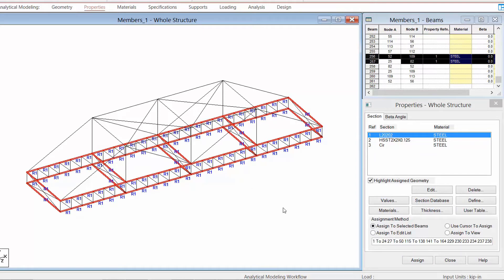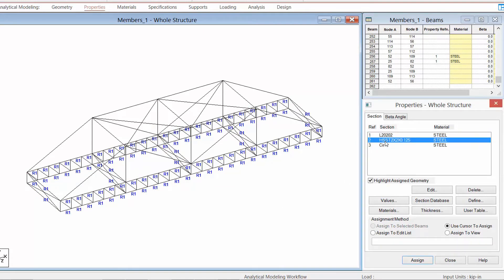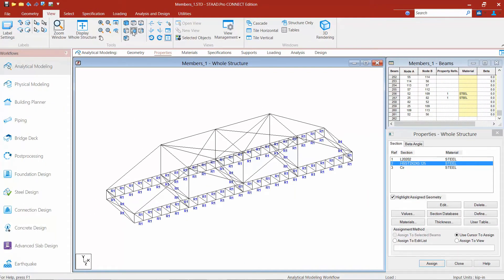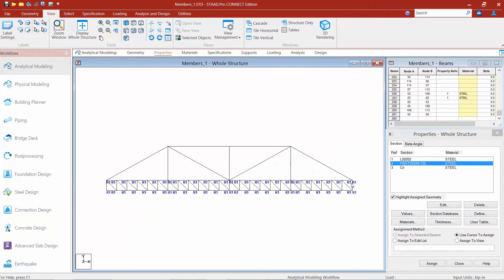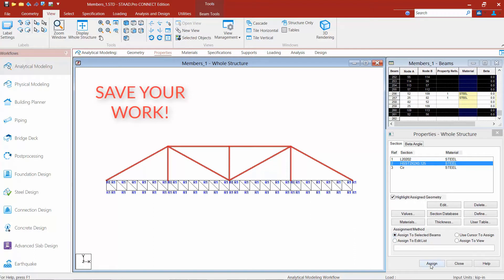Let's repeat that process for the HSS section. I start by highlighting the section I want to assign, then select the members. I may change the orientation again, draw a fence — basically everything above those lattice trusses gets selected — and then say Assign to Selected Members.